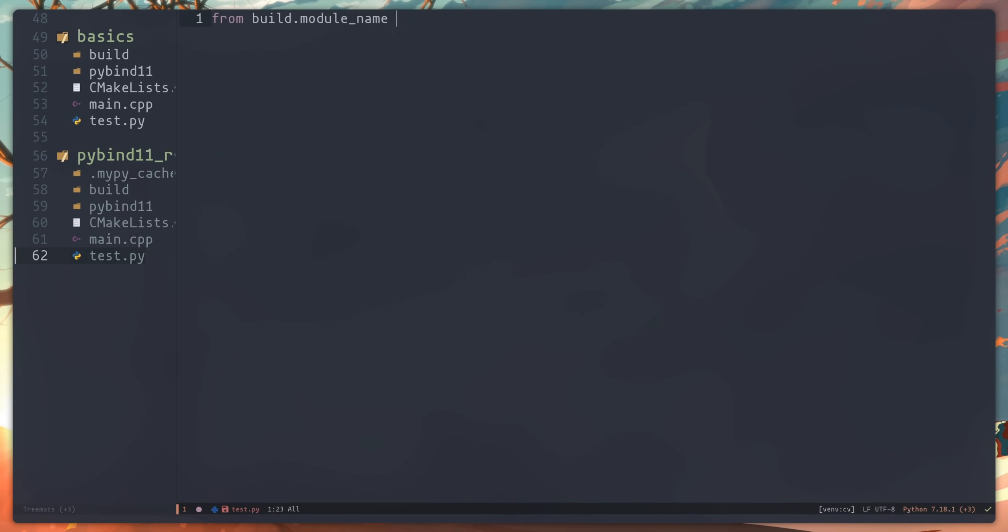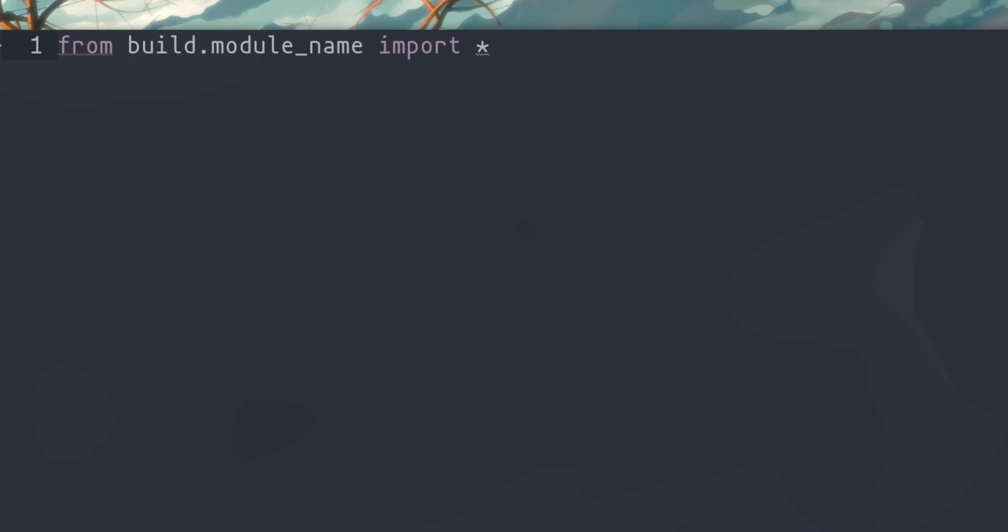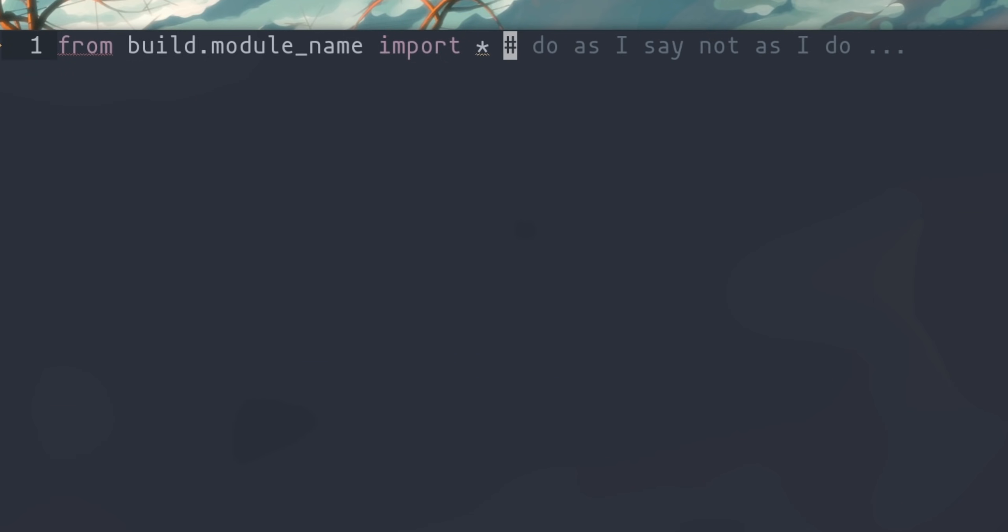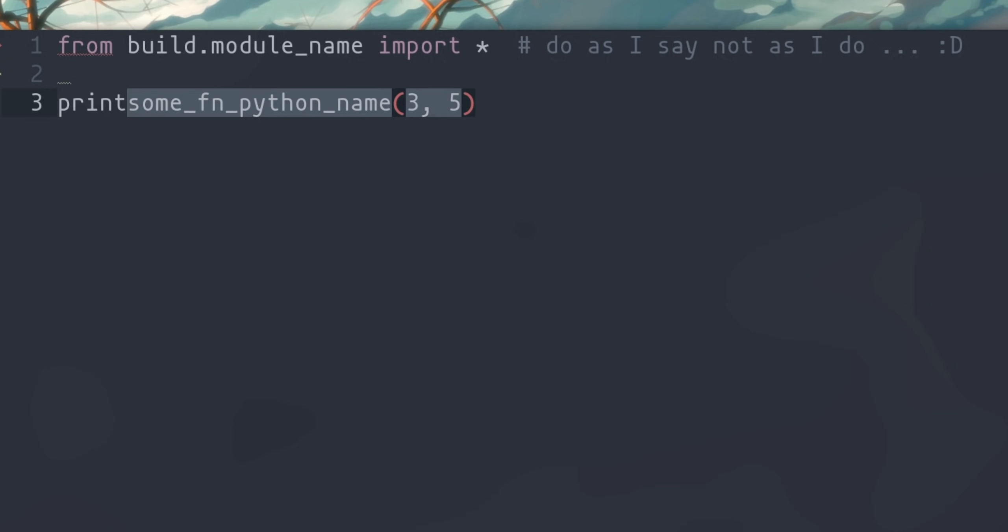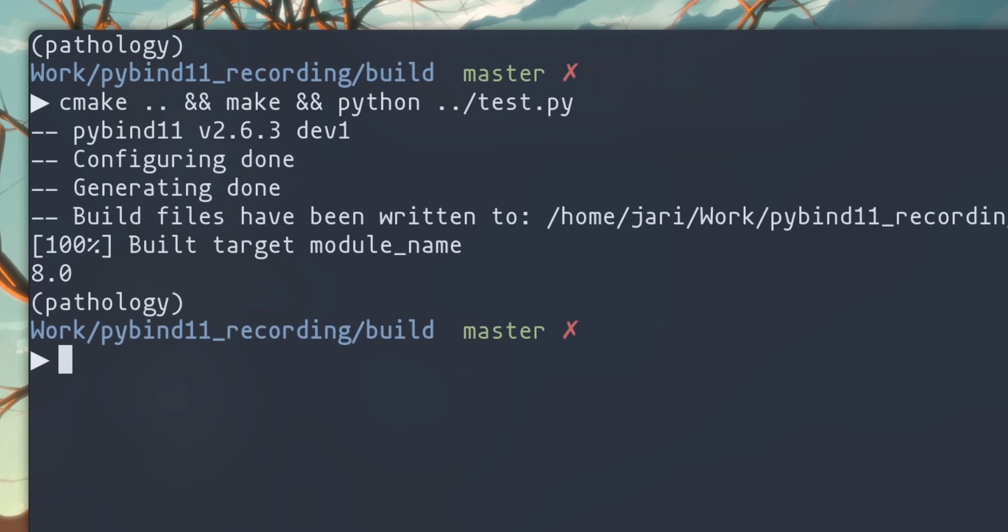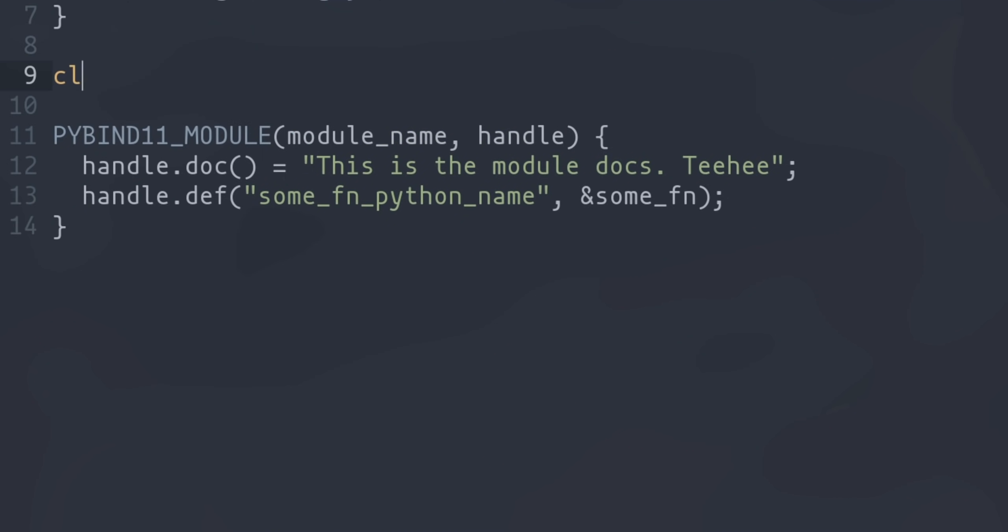Before we start layering on complexity, let's set up a simple file to do some testing. We're going to do a star import here for convenience, and for now, let's just set up a simple function call and print the results. And then set up a very simple shell command that will build and then run this test. I find that in development like this, having at least some basic manual testing can go a long way.